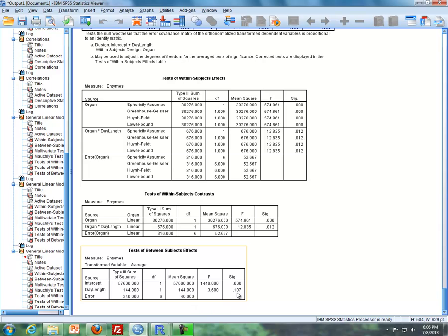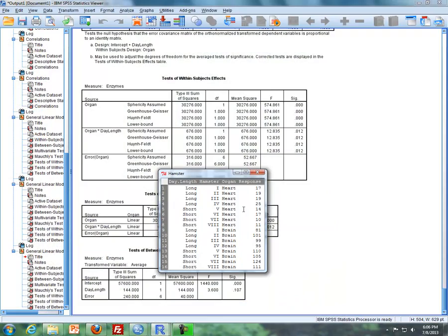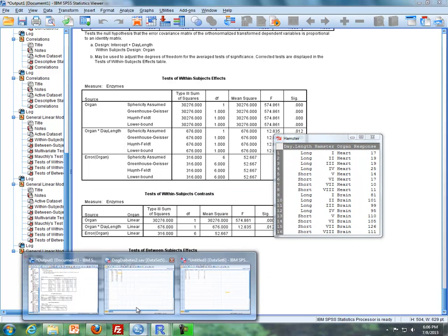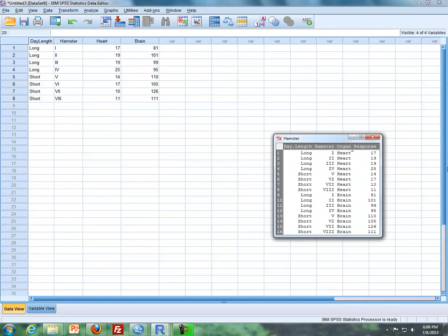Now I want to show you how to do this in R. I have the hamster data in R here. If you compare this to the SPSS data, in SPSS it's in two columns — heart in one column, brain in another. In R we have the organ name, heart and brain, in one column, and then the response in another column. So the data format in R and SPSS is a little bit different.